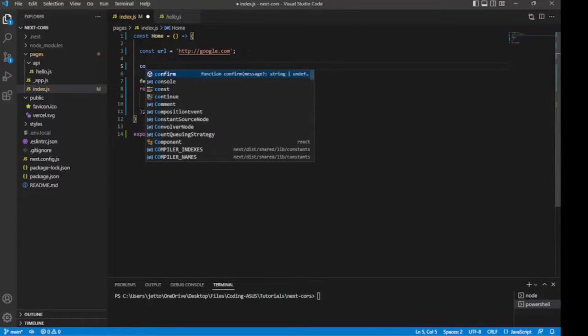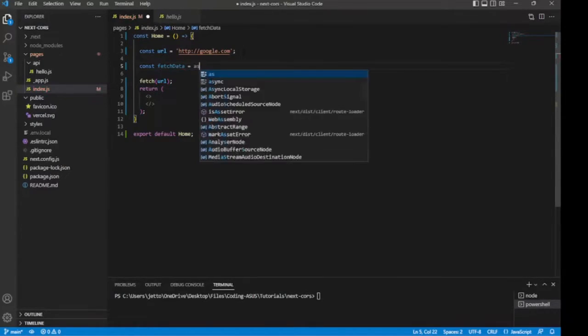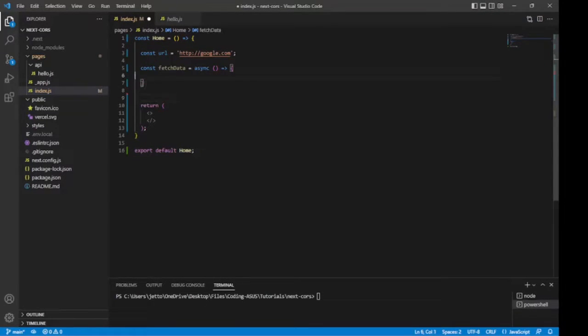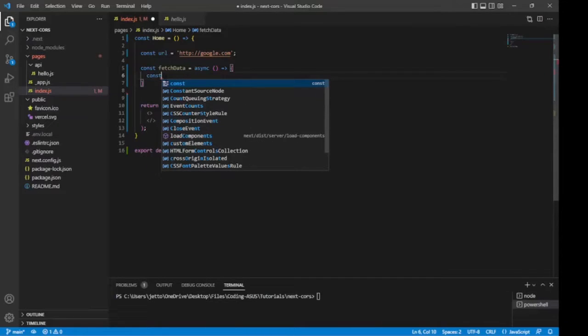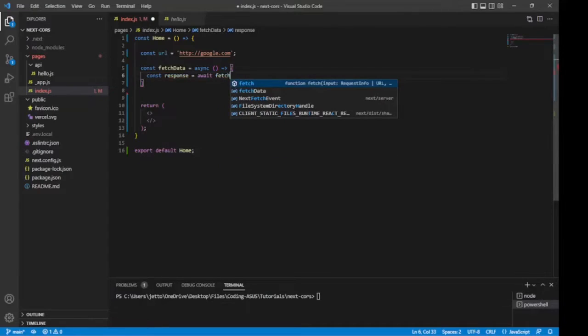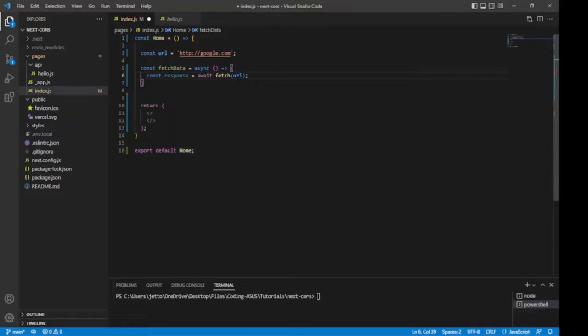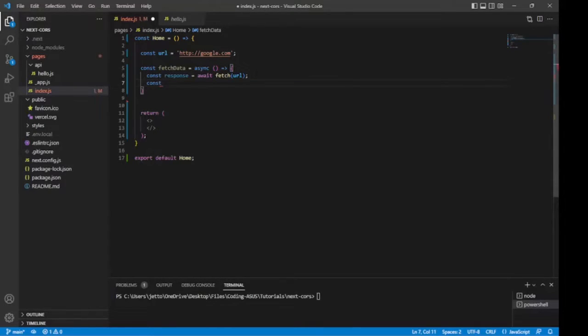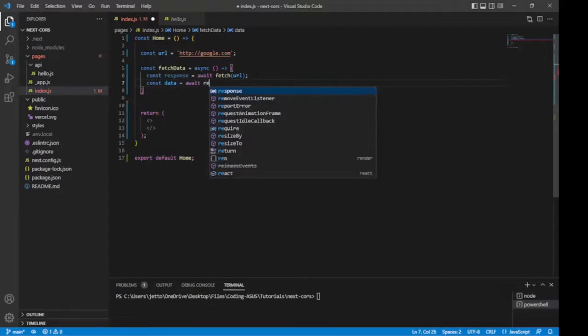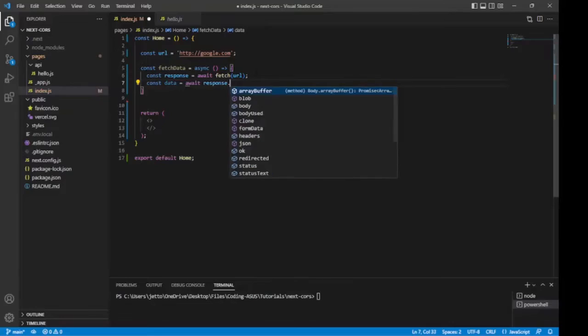Then I'll proceed with my fetch API. I'll do fetch URL. Let's put the fetch API inside an async function so that we can use async await. Let's do const fetchData equals async, like so. Then we declare the fetch API.